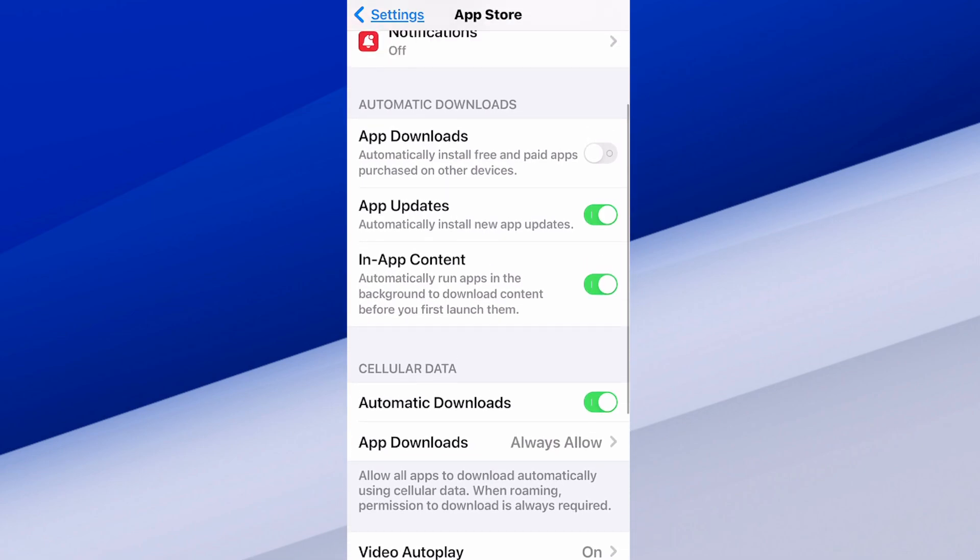There's an option under automatic downloads at the top where it says app downloads: automatically install free and paid apps purchased on other devices. So we have the option to keep applications on other devices up to date too.